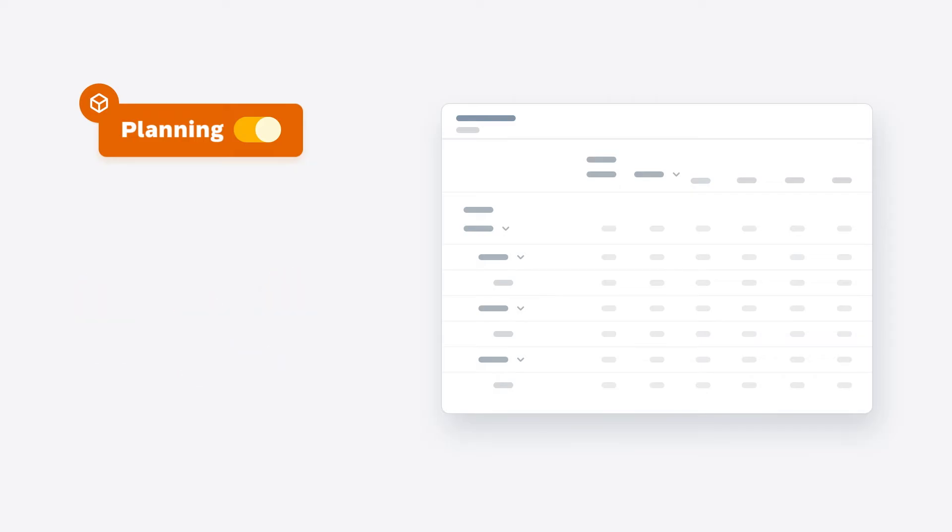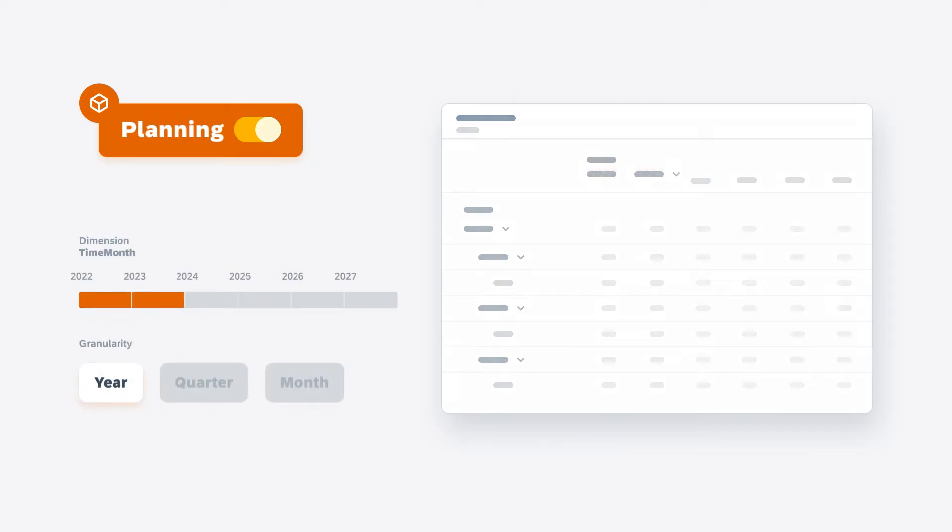Your planning models require at least one time dimension to enable analysis of the past and planning for the future.